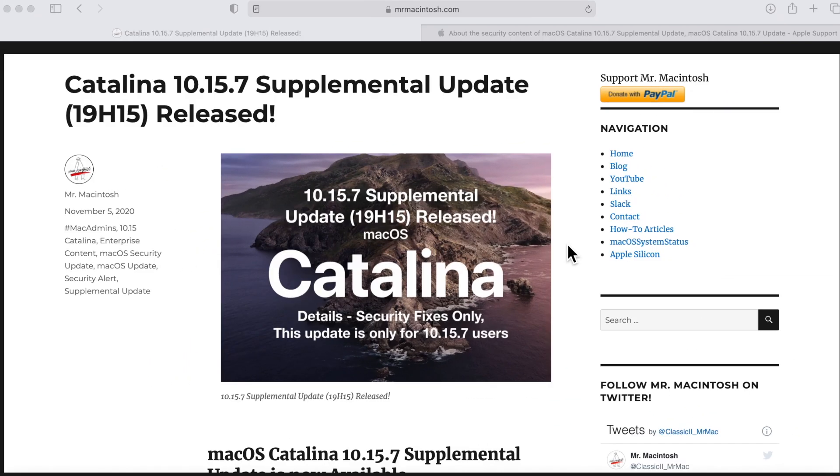Hey everyone, Mr. McIntosh here and in today's video we're gonna go over the new macOS Catalina 10.15.7 supplemental update. It was just released and I'm gonna go over everything that you need to know about this update.